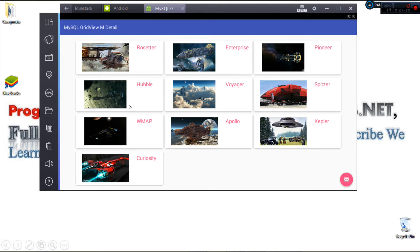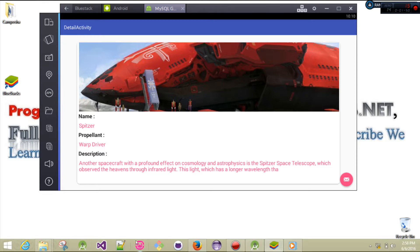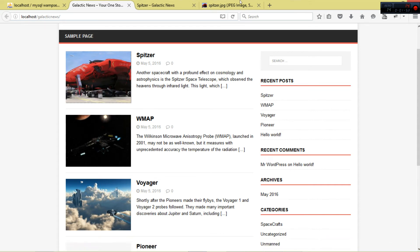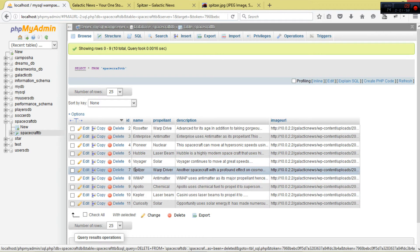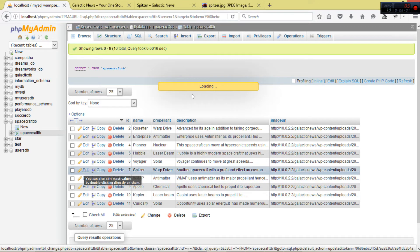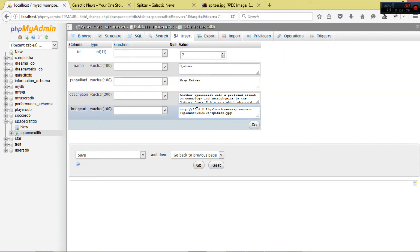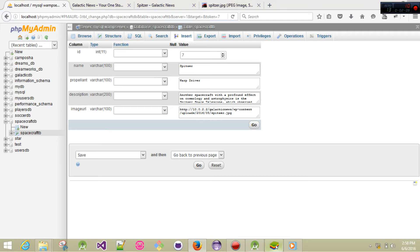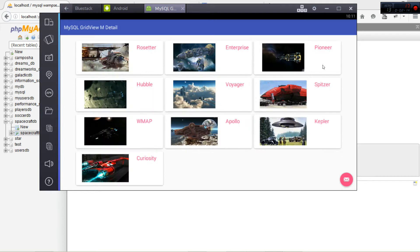We have all our items loaded. If I click one, you can see it opens the detail activity with the name, propellant, and description - obtaining them from our database. For instance, with this spacecraft, you can see the description, propellant, image, and name are all being obtained from the database and shown inside our detail activity.